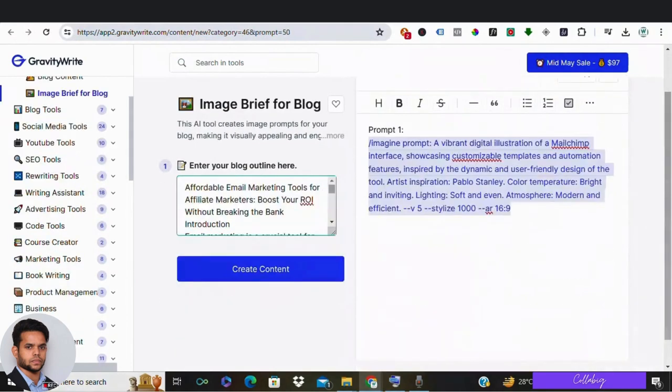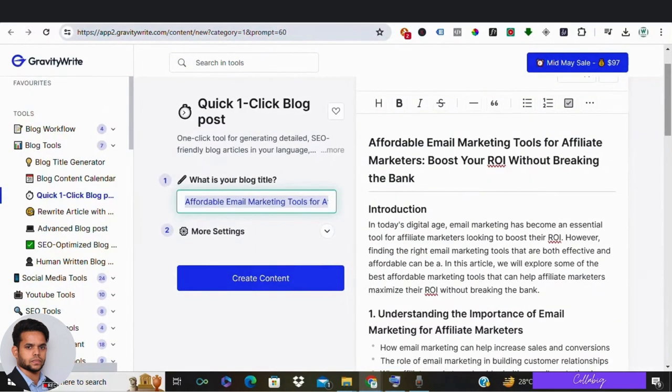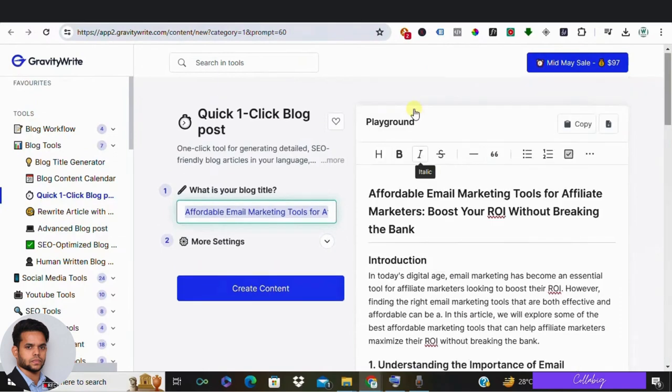Alright, so that's about it guys. I've given you the links to all these tools we used in the description down below. Do check it out and take your blog to the next level.